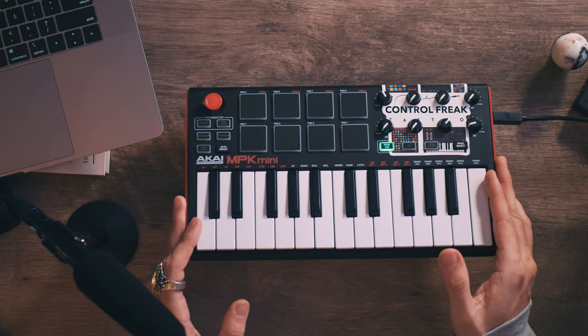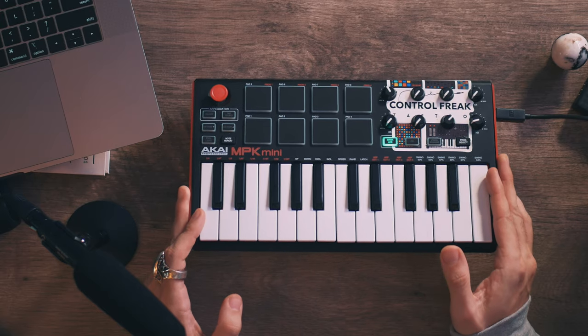I'm going to be using the DAW Ableton Live today to demonstrate how to do this, but most DAWs have the capability to custom map MIDI controllers. I'm using the Akai MPK mini today because it is the best blank slate DAW-agnostic controller.